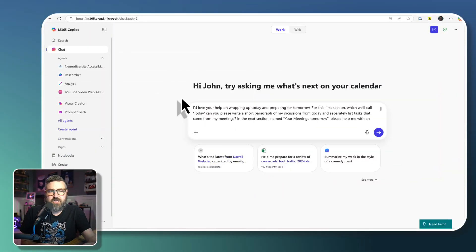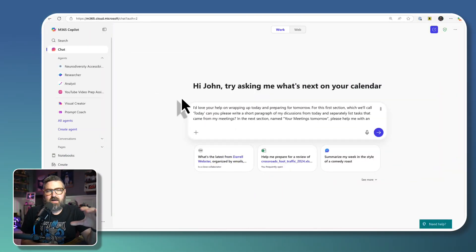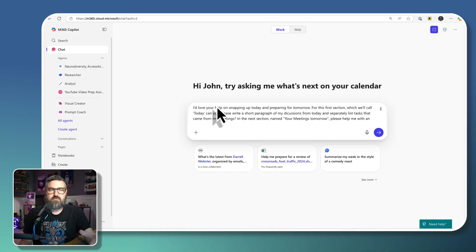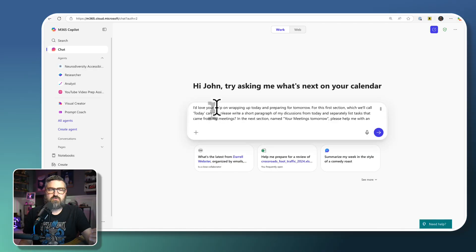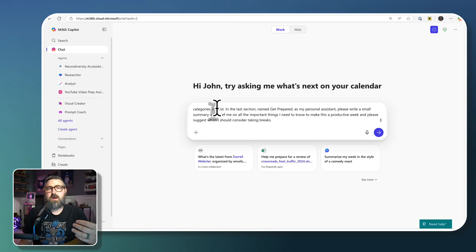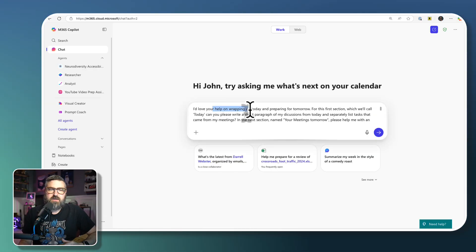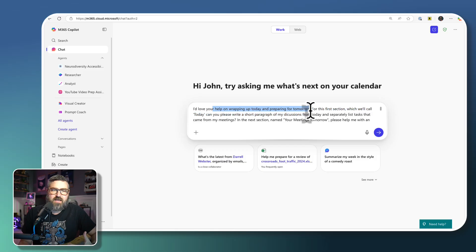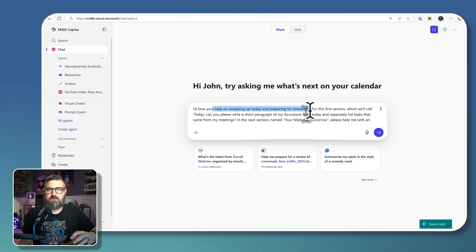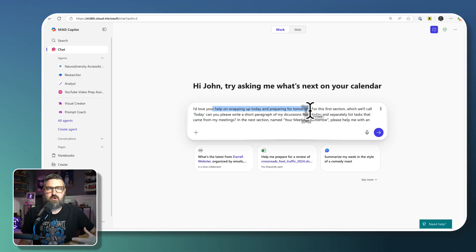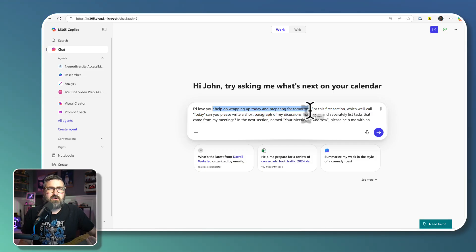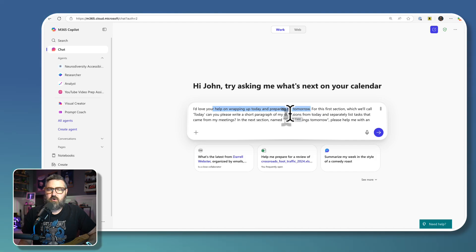Okay, so I'm in Copilot chat and I've got this special prompt that I love to run on a regular basis. It essentially is helping me wrap up my day and plan for tomorrow. It's one of my first kind of killer prompts that I got maybe a year and a half, two years ago with Copilot.